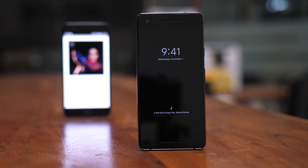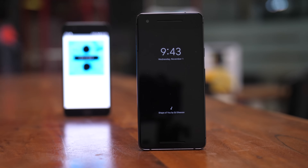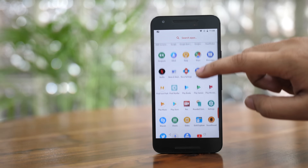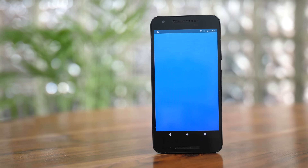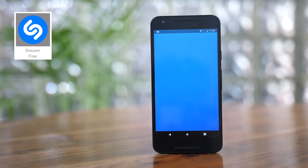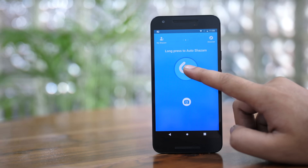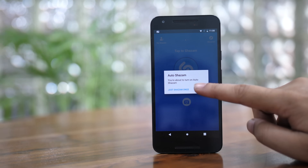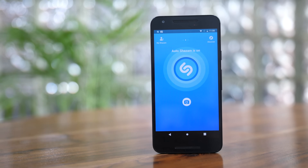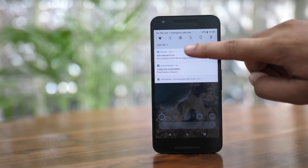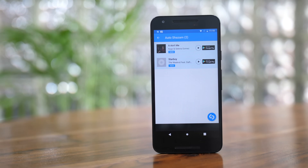Next up is the all-new Now Playing feature in the Pixel 2. The feature uses ambient services to identify songs playing around the smartphone and display them in the ambient display. While replicating this functionality exactly isn't possible yet, there are alternatives we can use. Shazam is a great alternative to have your phone always listen for music around you. Simply install the app, press and hold on the Shazam button, and when prompted, turn on Auto Shazam. Your phone will now continuously listen for music around it, automatically recognize it, and keep it saved in your Shazam history.